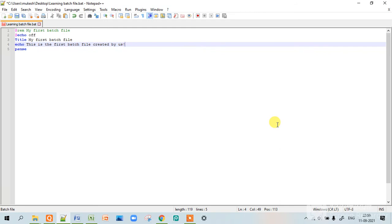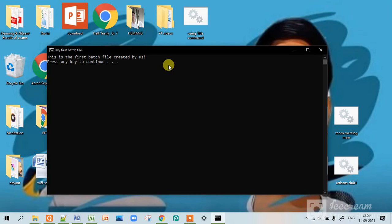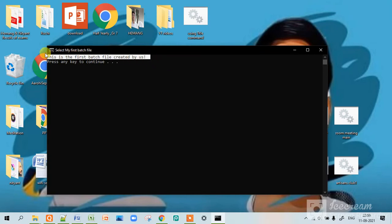Now let's see its outcome. So this has printed the thing I had typed.